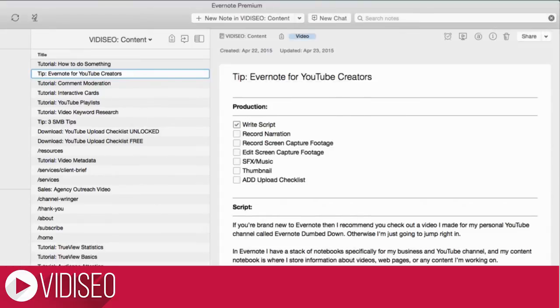Now I can just work through the production process. You can see I already wrote the script for this video — good job, me. And I'll check off the record narration when I'm done recording.